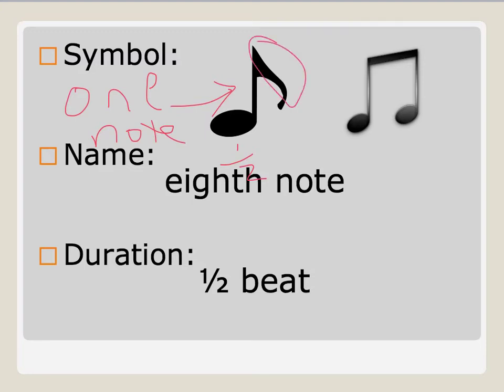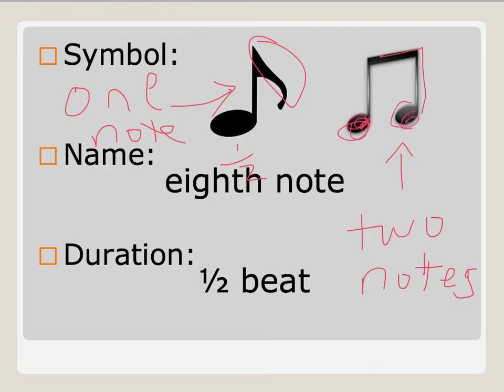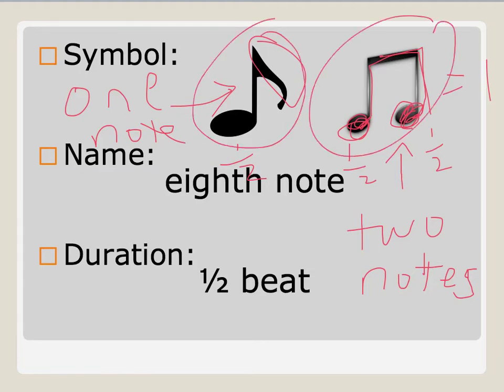Then sometimes we see eighth notes together. These are actually two notes. When we teach music to little kids, oh man, I can't draw on this thing. When we teach music to little kids, we say that these eighth notes are friends, and so they're holding hands. But the important thing to note is that this is a note, because it's an oval, and this is a note, because it's an oval. So this is actually two eighth notes. Each of these is worth one half of a beat. So together they end up equaling one beat, okay?